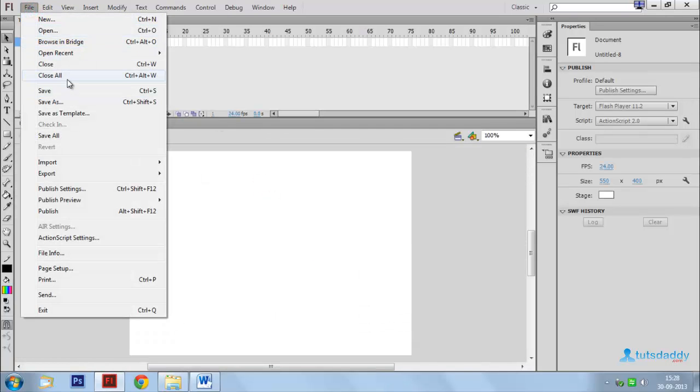Close All, shortcut key Ctrl+Alt+W, closes many documents.